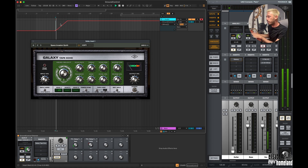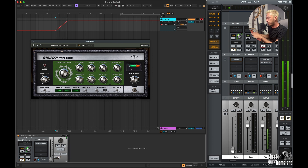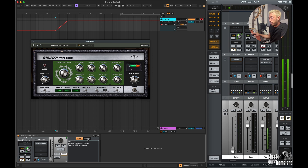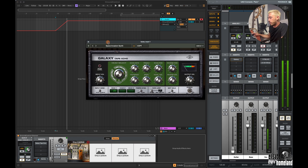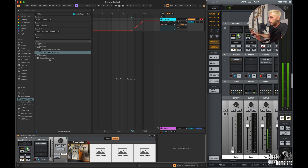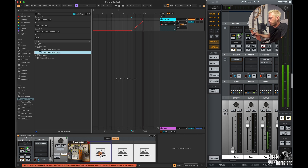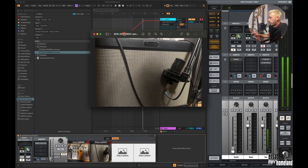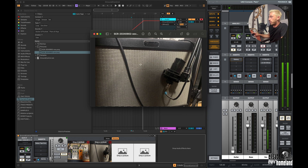It also has a built-in notes section where you can document how you approached the recording — what microphone you used and things like that. It even has a picture section, so you can drag and drop pictures from the Live browser into the device, so that even years later when you open the Live set you'll know exactly how you approached the recording for that track.